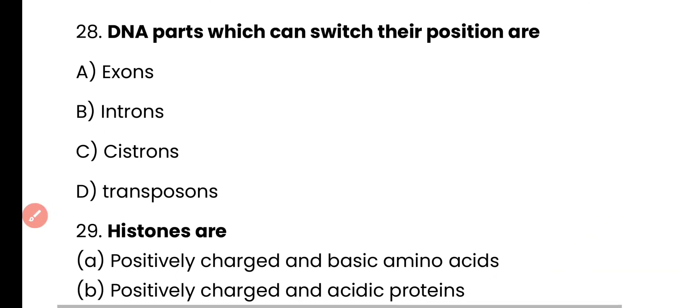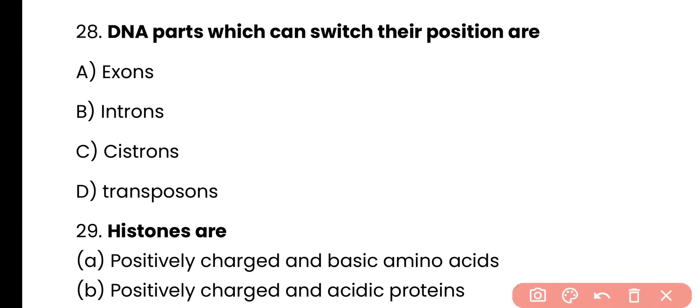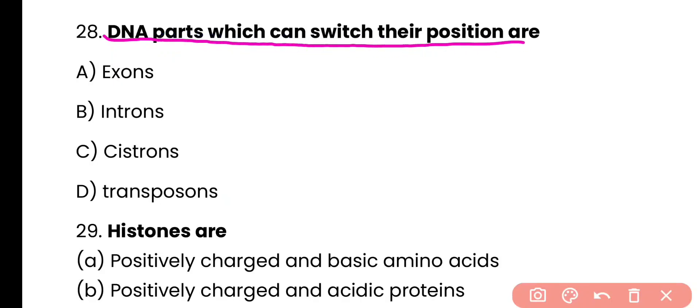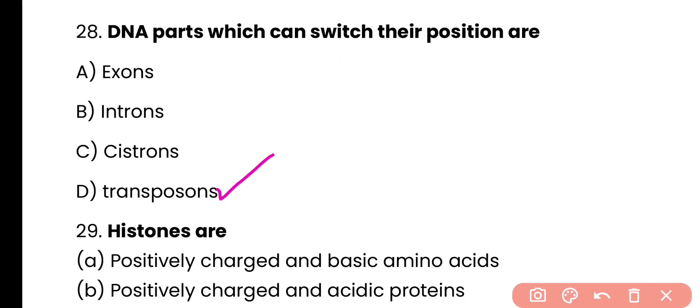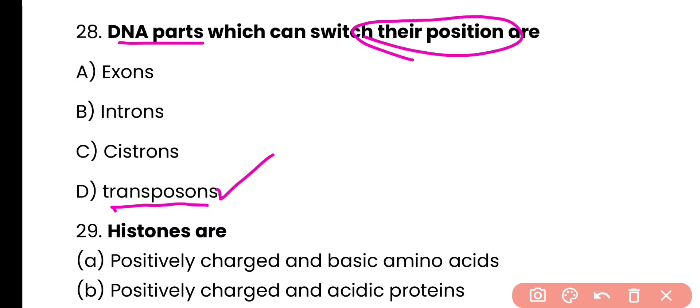Question number 28. DNA parts which can switch their positions are axon, intron, cistron, or transposon? Correct answer is option D. Transposons, which are mobile elements also known as jumping genes, are the DNA parts which can switch their position on chromosomes.